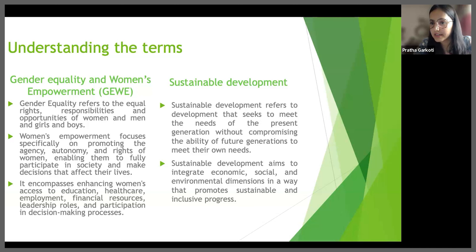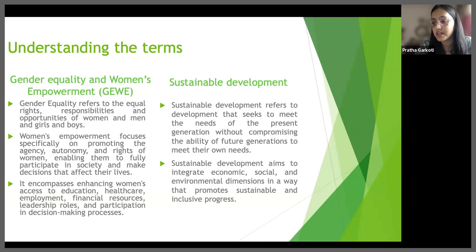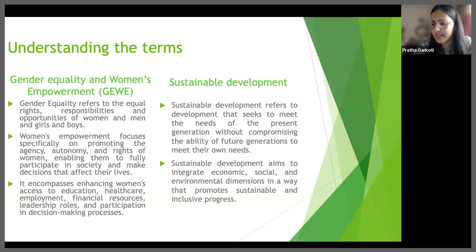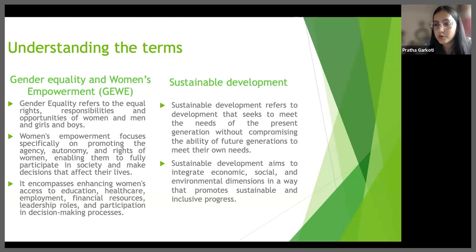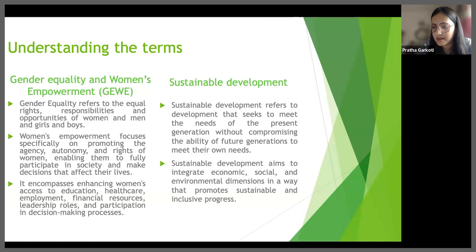There are five different categories of women's empowerment: social, political, educational, economic and psychological. It basically includes enhancing women's access to education, health care, employment, financial resources, leadership roles and participation in decision making processes. Gender equality is not just a women's issue, but should concern and fully engage both men as well as women. Equality between women and men is not just a human right issue, but it's also a precondition for what we call sustainable development.